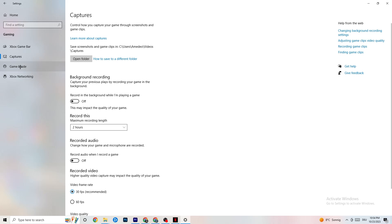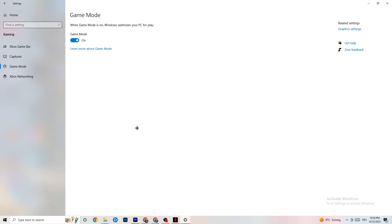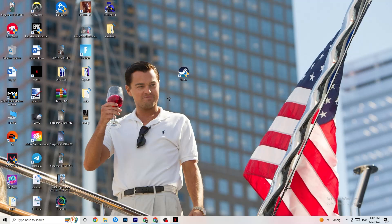The next thing is Game Mode. This one is tricky — I can't generalize and say you need to turn it on or off because it's different for every single PC. Just turn it on, see which runs better, then try it off. Check for yourself what works best. Once you're done, close your Settings.